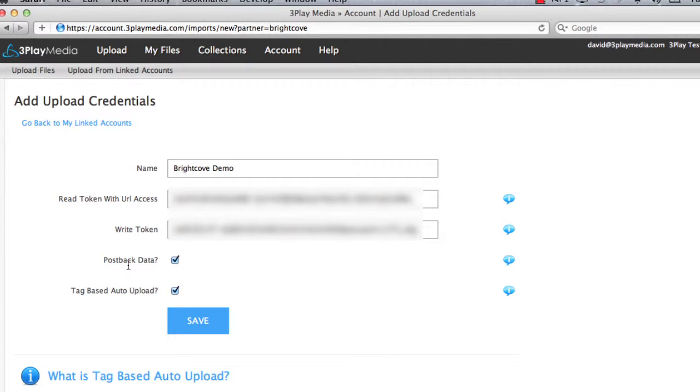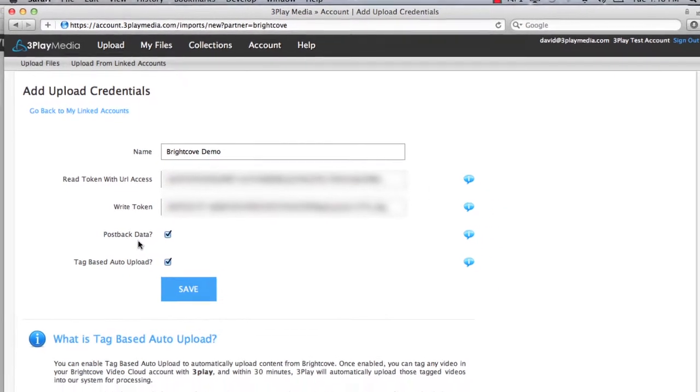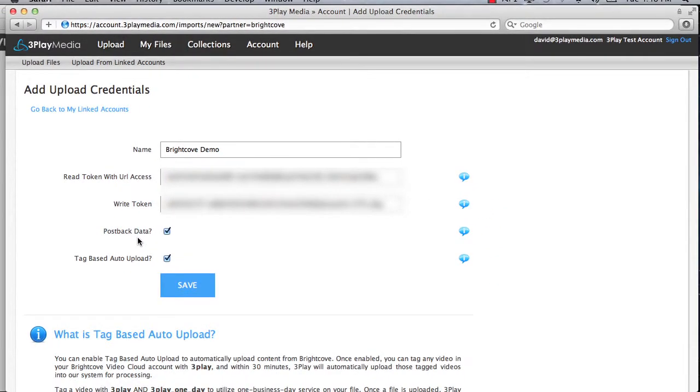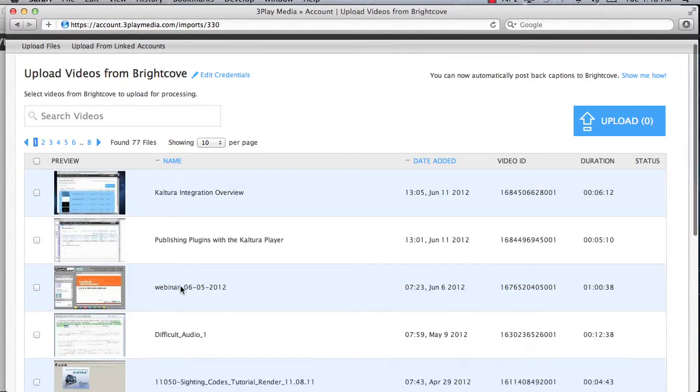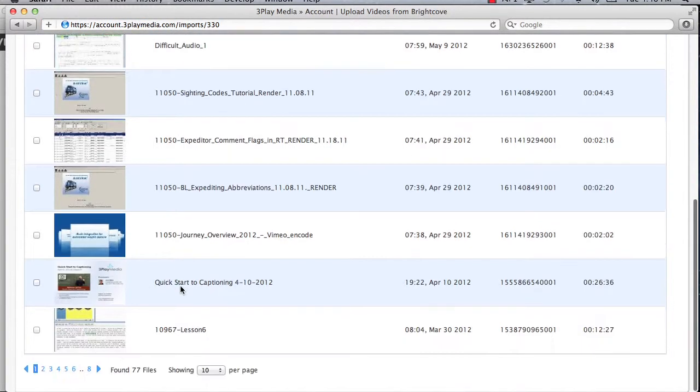By enabling the Post Back Data feature, 3Play Media will automatically add the captions to the videos in your Brightcove account when they're completed. Once all of the information is entered, click Save. Now that your accounts are linked, you should be able to see your Brightcove videos.